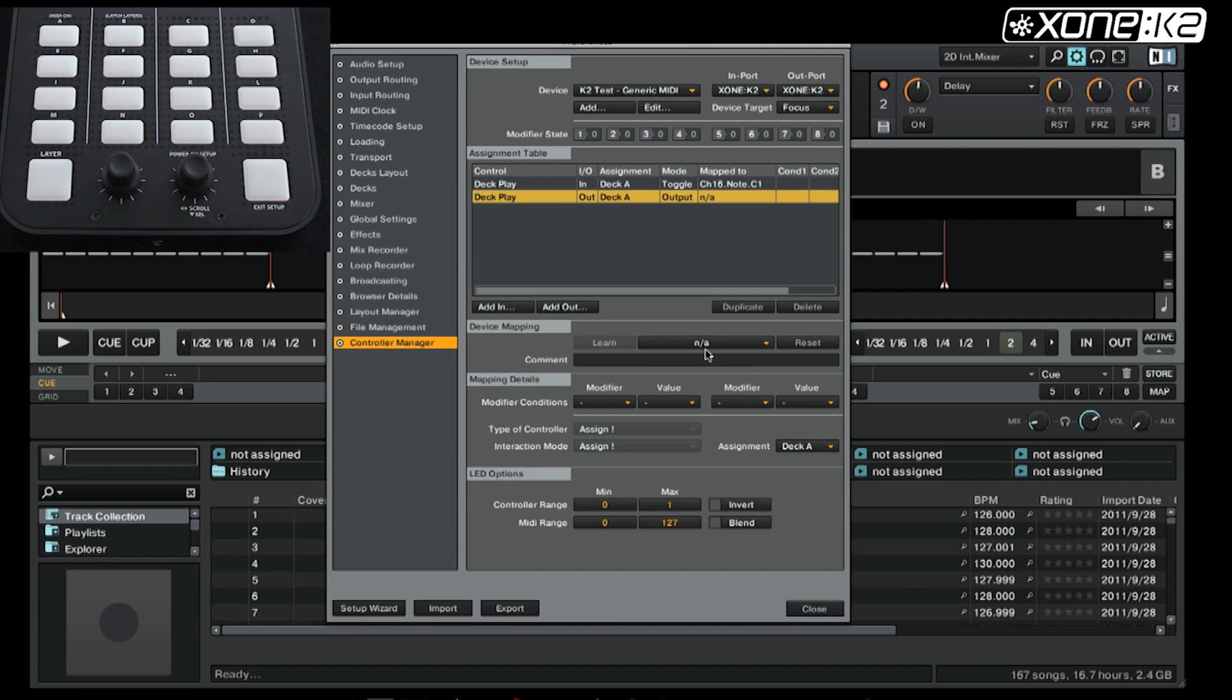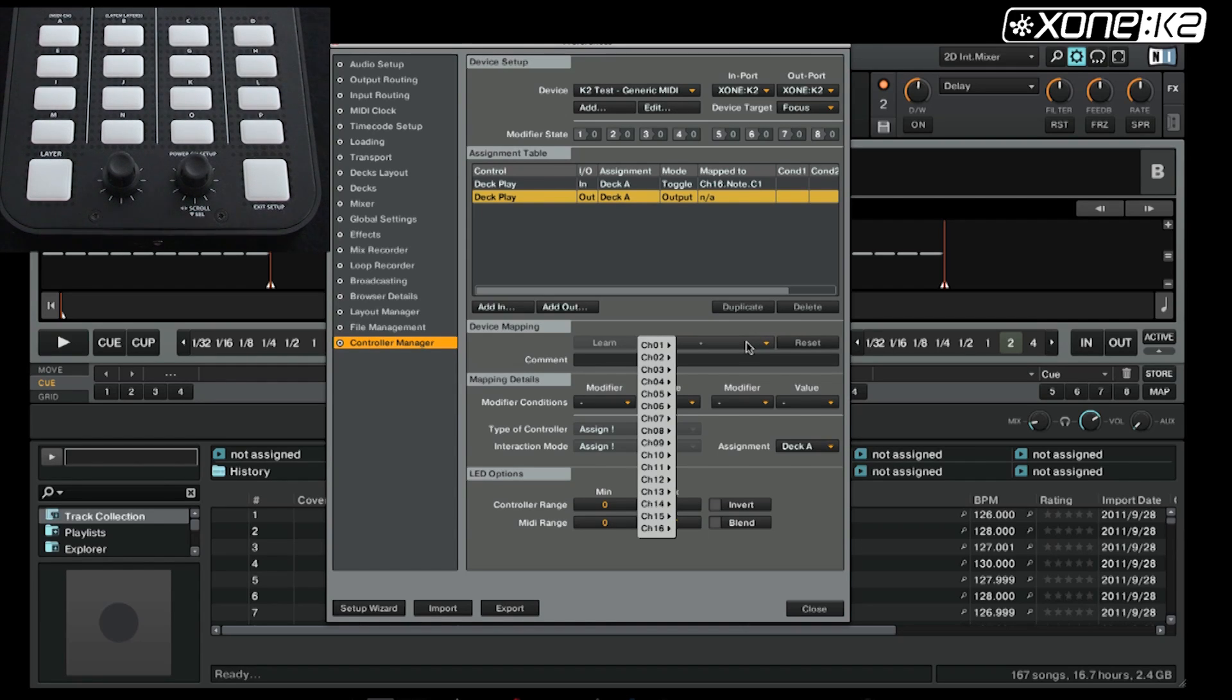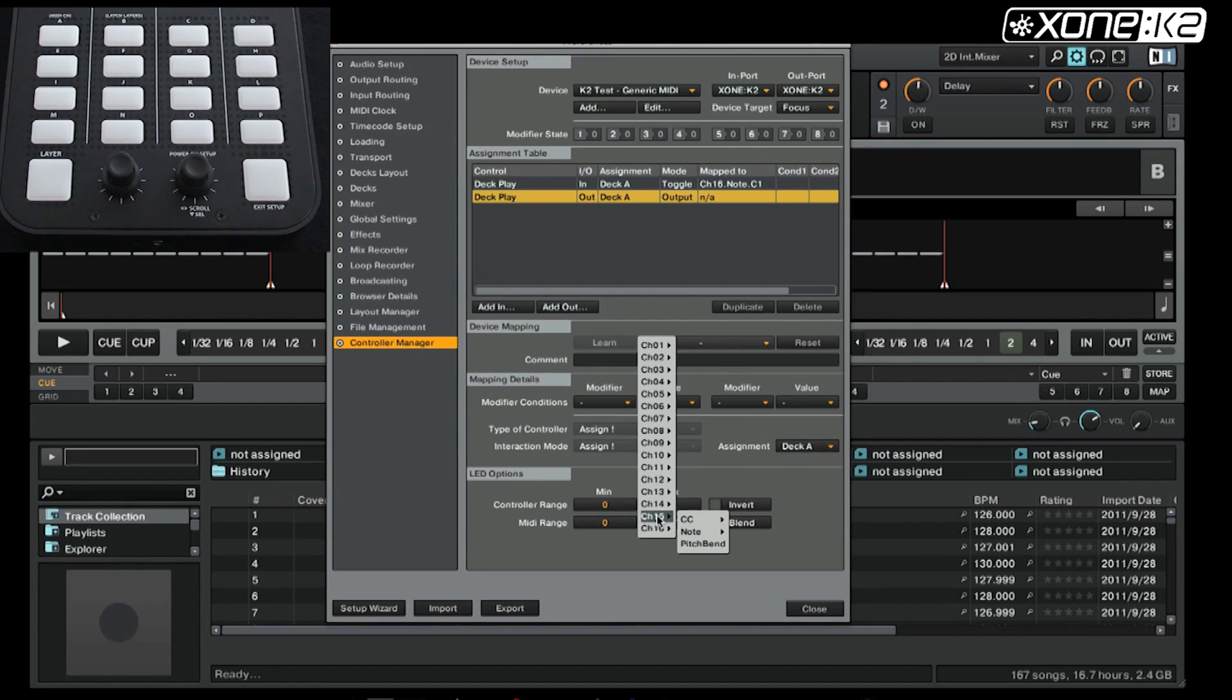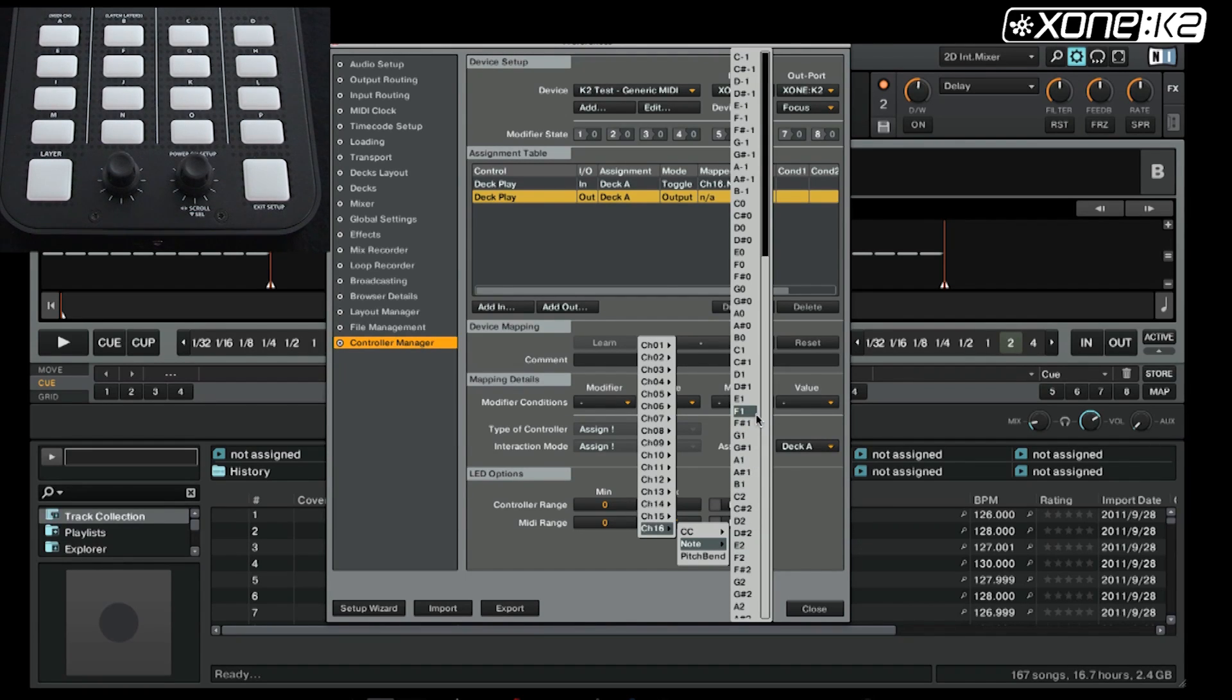As there is no learn function for outputs in Traktor, we have to select from a list. We are mapped to channel 16, so select channel 16 and it's a note message as it's a button. Here we can choose the note we can send. If you reference the K2 user guide page 18, this will provide you with the MIDI note implementation.